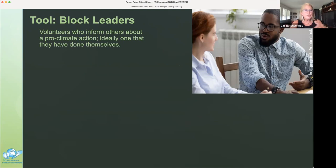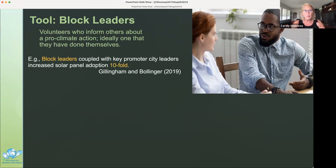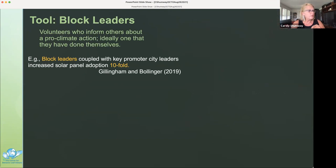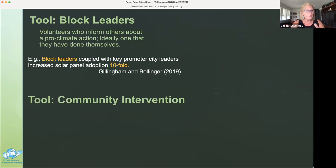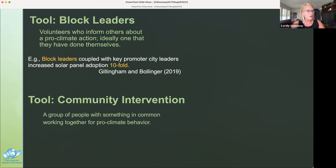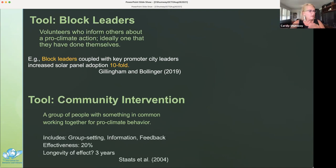Another social influencing approach is the use of block leaders — volunteers from the community who inform others about a pro-climate action, ideally one that they've done themselves. The last social influencing approach is community intervention: a group of people from the same neighborhood or who share ideology, environmental concerns, or social group, who voluntarily get together to change their behaviors, like AA or Weight Watchers. Common elements include group setting, information sharing, and feedback. Effectiveness is 20% or more, and the longevity of the effect was at least three years, as shown by eco teams in the Netherlands.